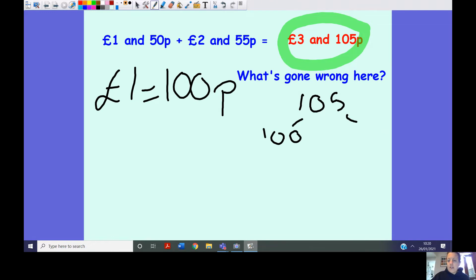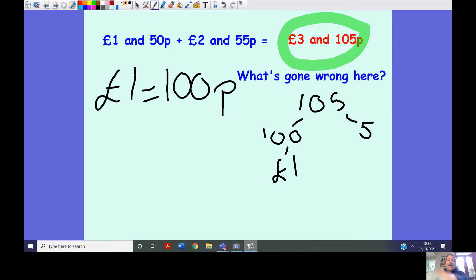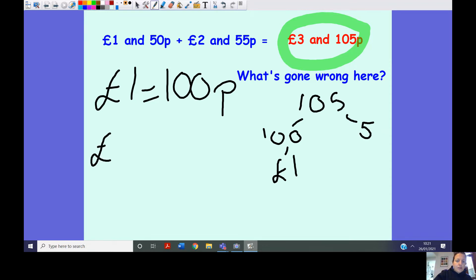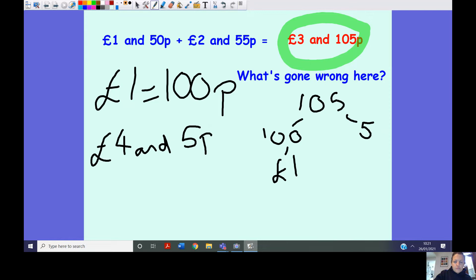I'm going to partition 105 pence: the 100 pence turns into one pound, which we add on to our pounds. So three add one equals four pounds, and five pence. I'm also going to show you an alternative way to deal with that question.